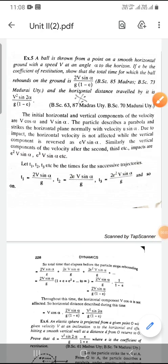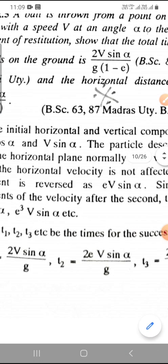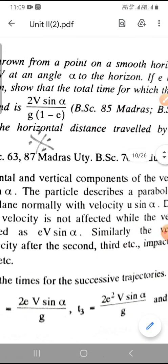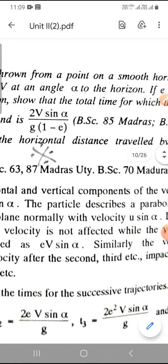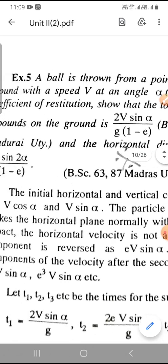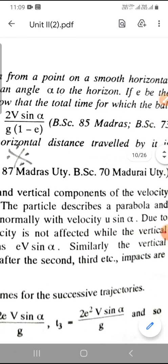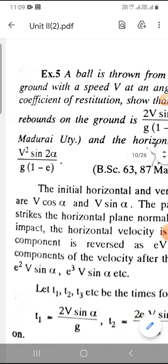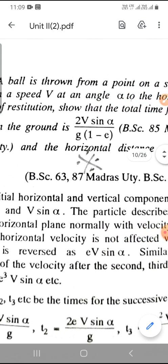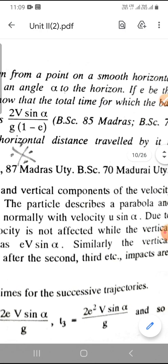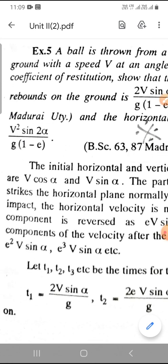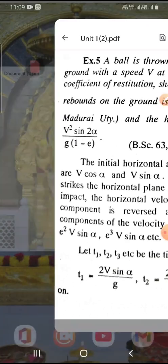In the chapter level problems, we continue to look at the first problem. A ball is thrown from a point on a smooth horizontal ground with a speed v at an angle alpha to the horizon. If e is the coefficient of restitution, show that the total time for which the ball rebounds on the ground is 2v sin alpha divided by g into 1 minus e. And the horizontal distance travelled by it is v squared sin 2 alpha divided by g into 1 minus e.